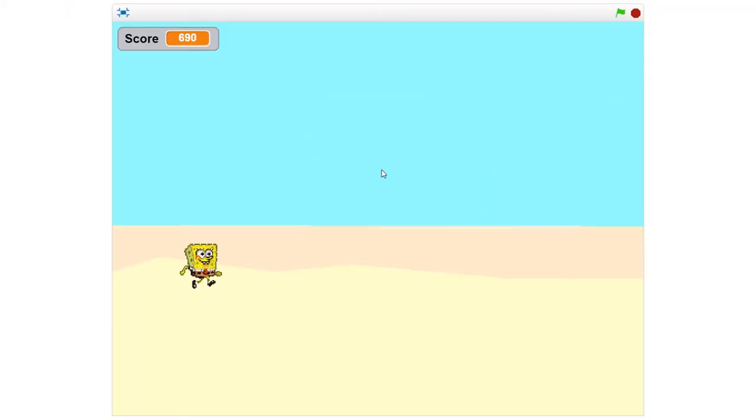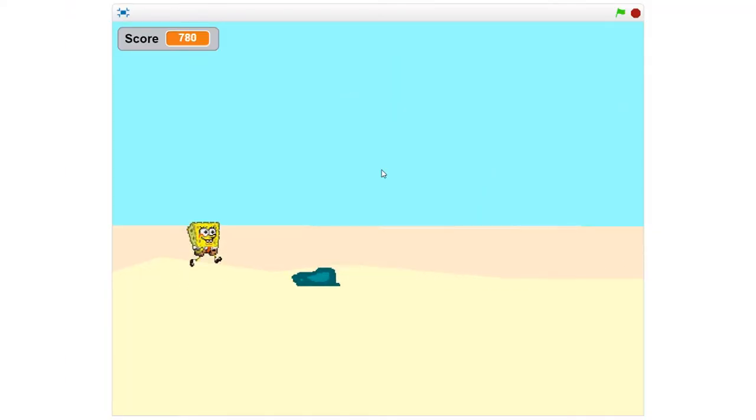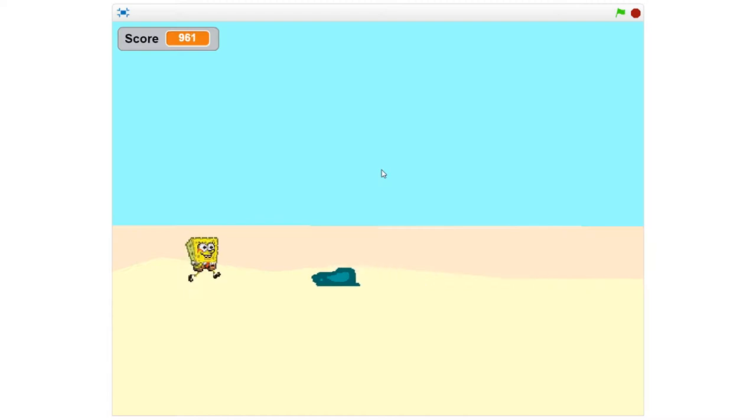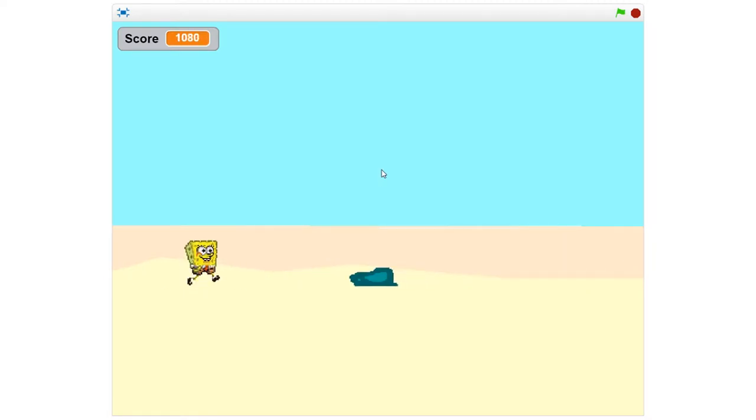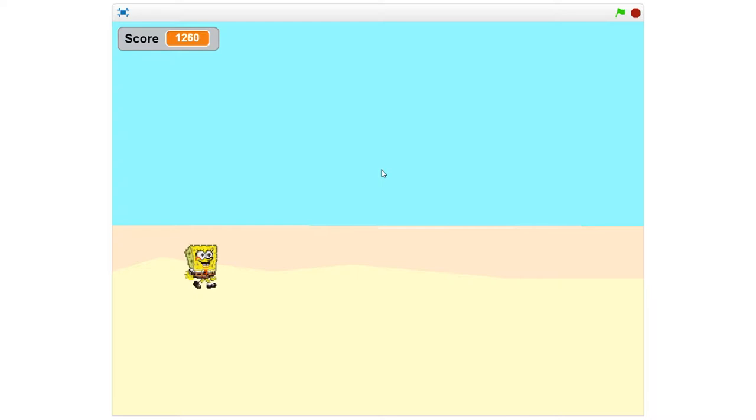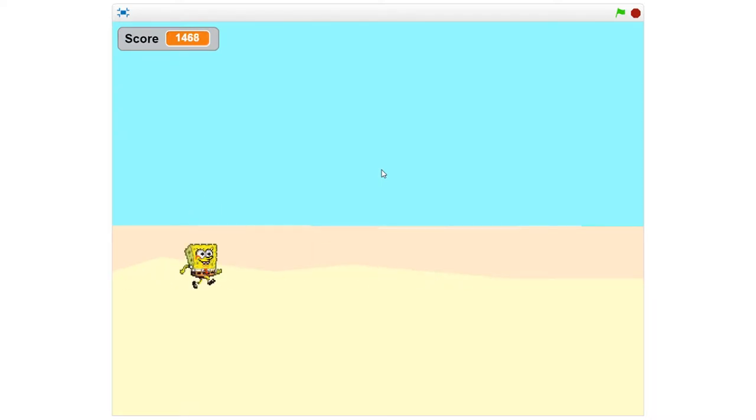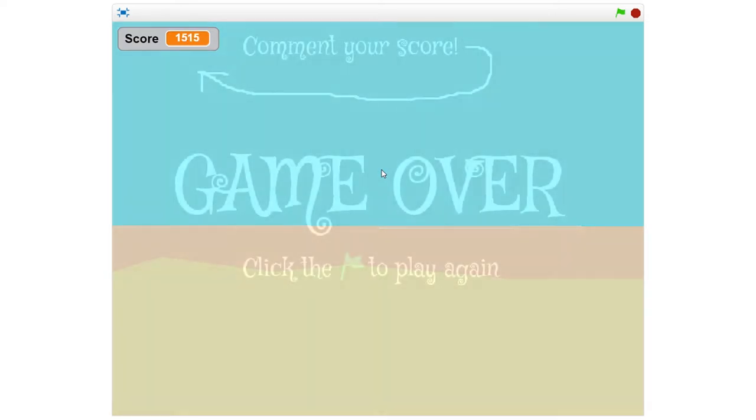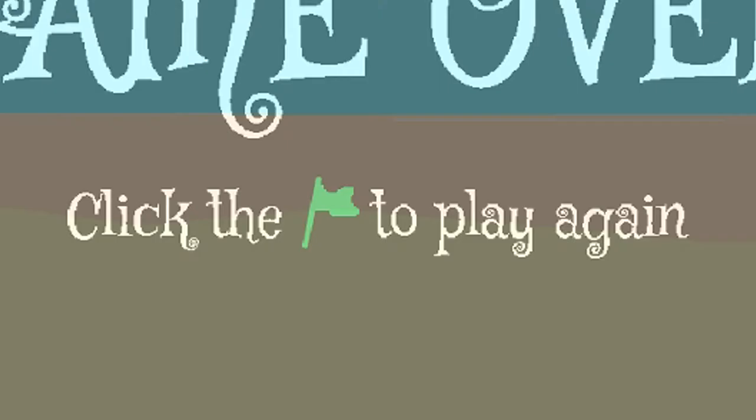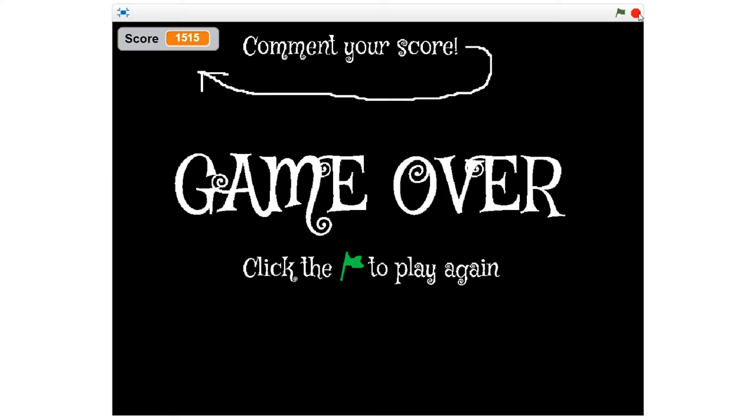The background isn't even moving, it's just a still image. So I guess SpongeBob is running in place while these random whatever those things are are just being thrown at him. I've reached a thousand points. I have to say this game is not good. I have a feeling I could keep going forever, so I'm just gonna kill myself. All right, I got a score of 1,515.